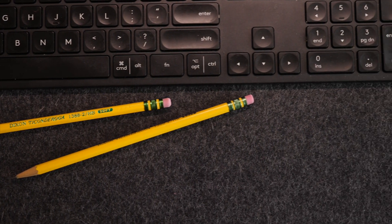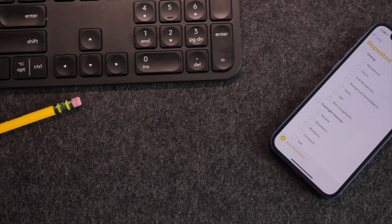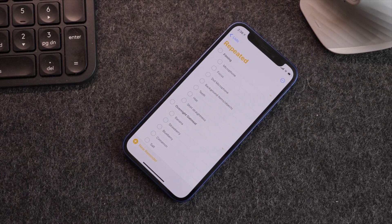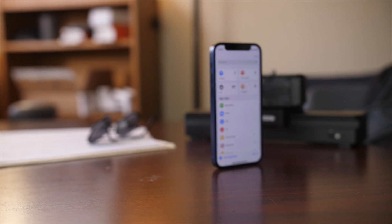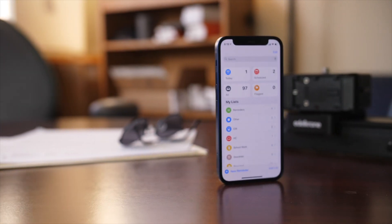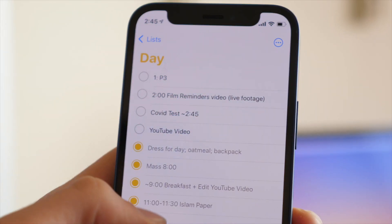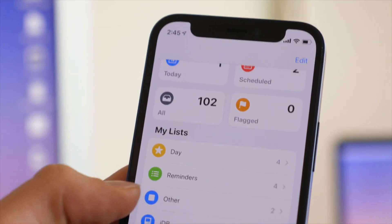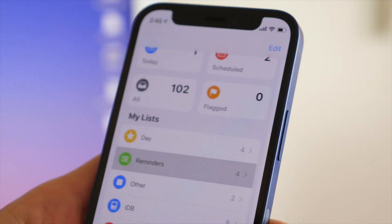Hi everybody, Harris here with iDownloadBlog. Reminders may seem like a dull app that maybe doesn't have a lot of functions besides very simple to-do lists and reminding you to get something at the store. But it can actually be a really powerful to-do list, reminders, notes, and organization tool. In this video I'm going to show you a lot of different uses for it and how to make it really useful.